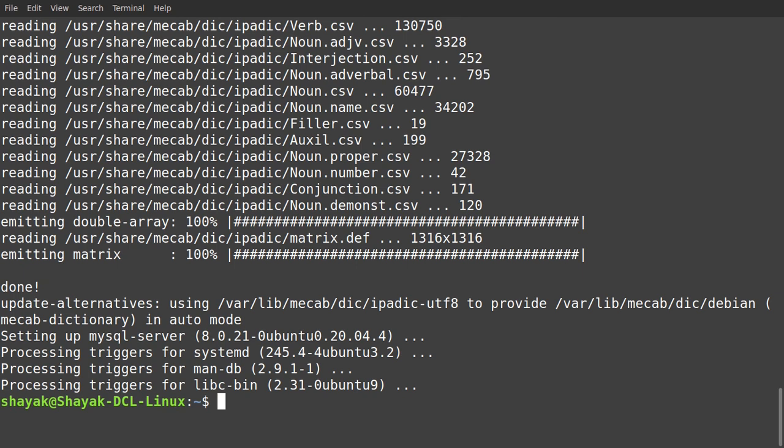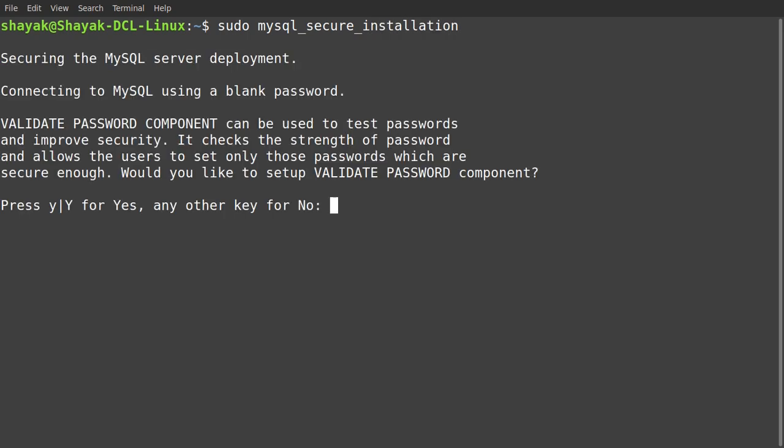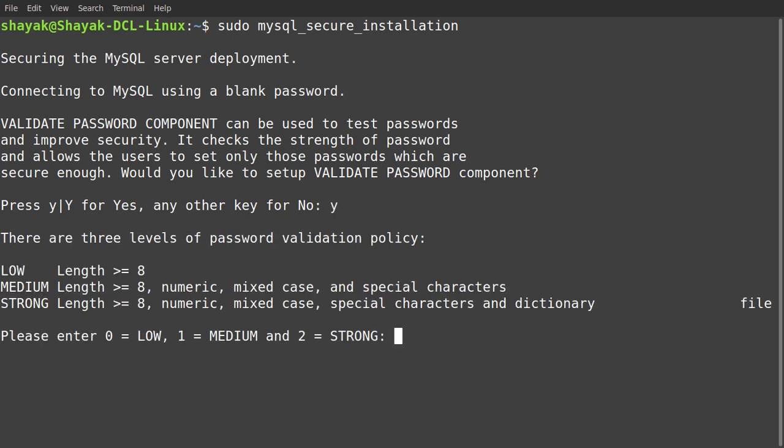It's completed now. Now let's run the command sudo mysql_secure_installation. We have to give the password. Now we say okay, we are going for yes. We can see that the password may be low, medium, or strong password. For the practice season we are going for low, so we press zero and we are giving our password like one two three four five and then re-enter the password.